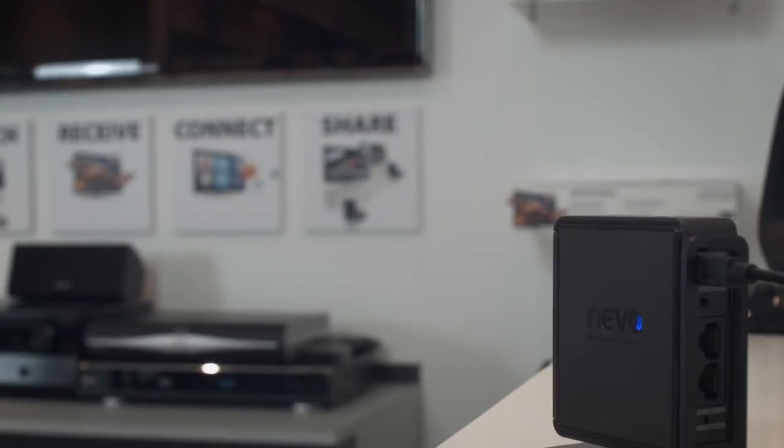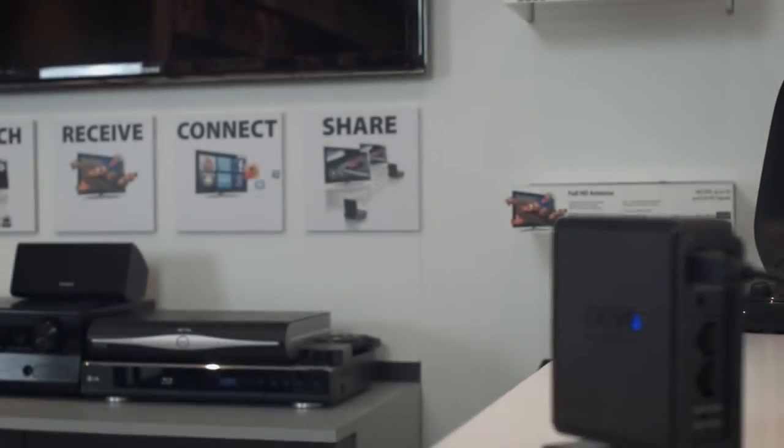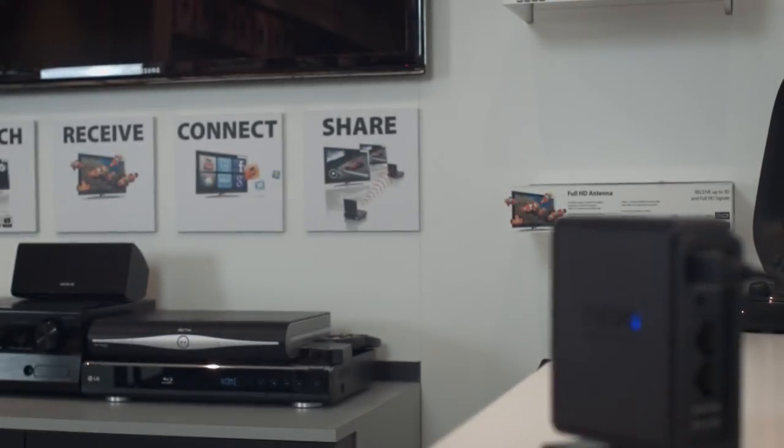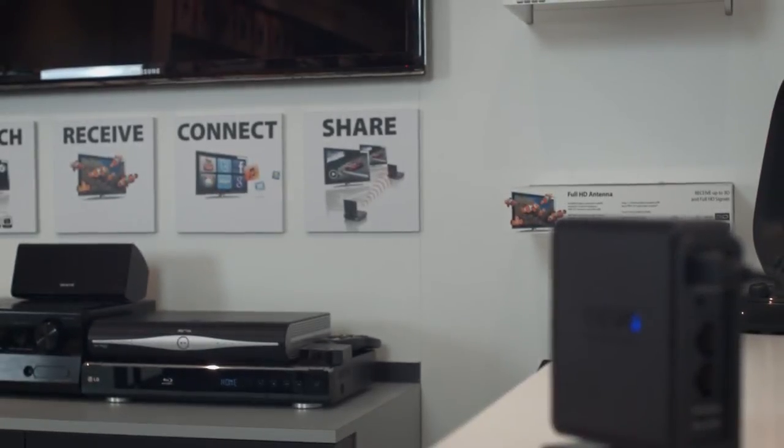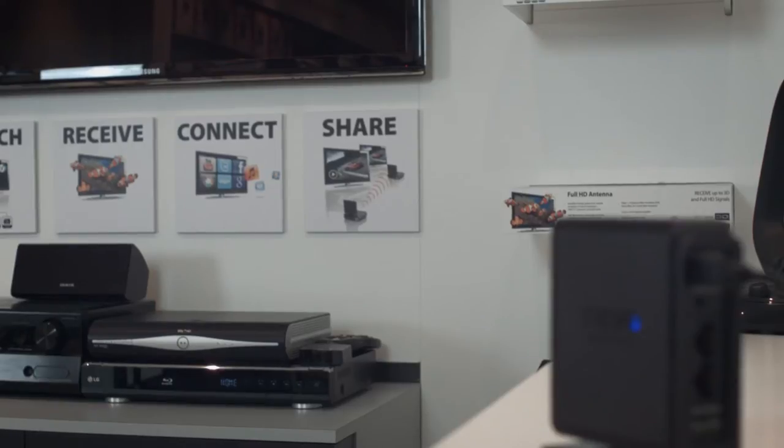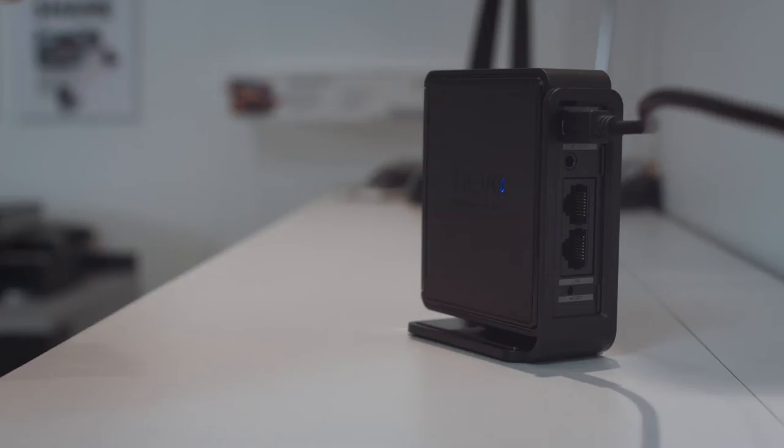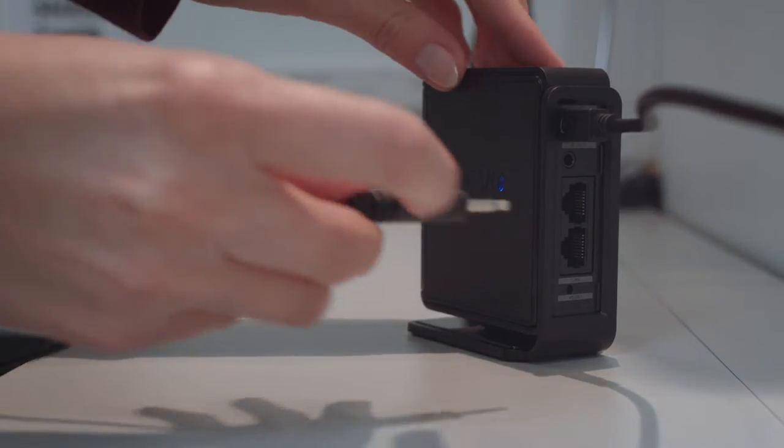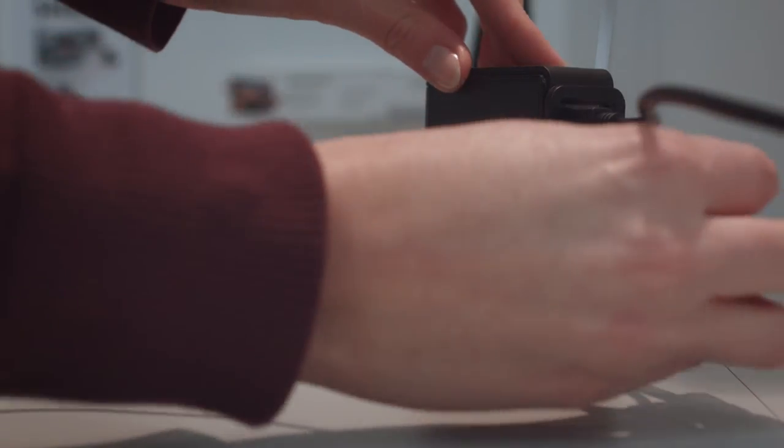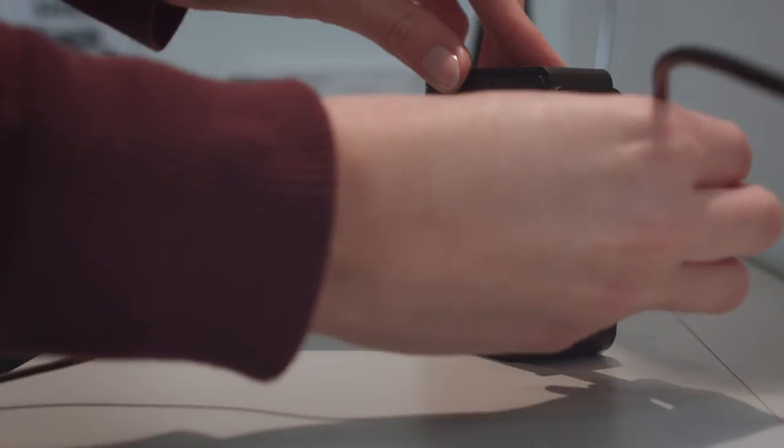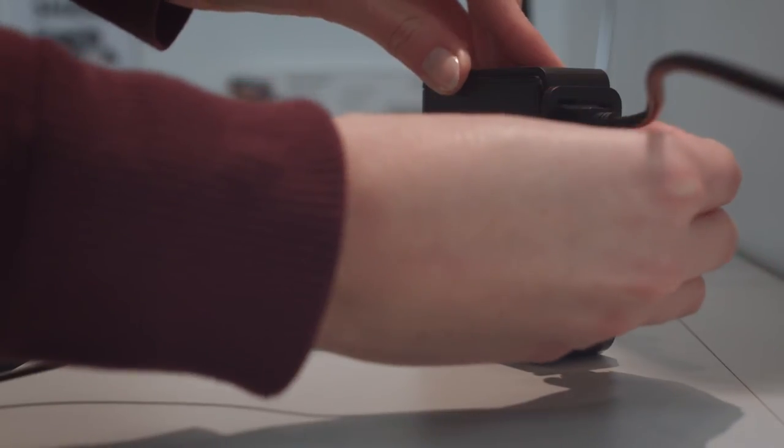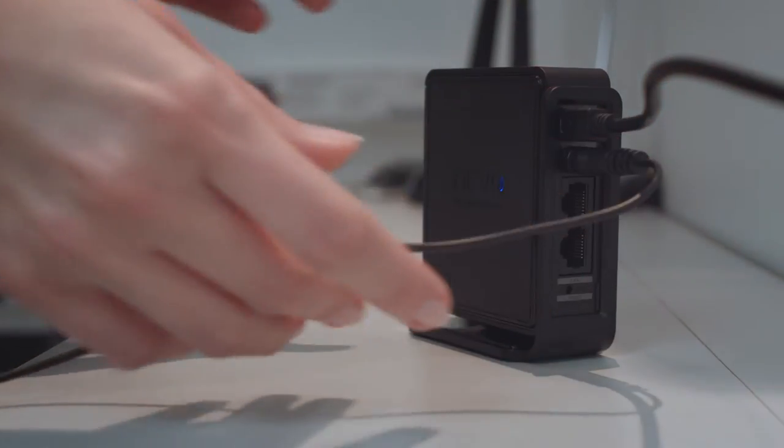Next, position your bridge with a clear line of sight to your devices with the front panel pointing towards them. This will send the infrared commands just like a standard remote control. You can also attach the optional eye to control hard-to-reach devices.